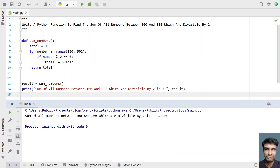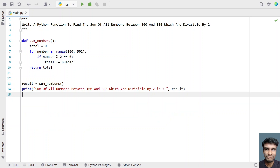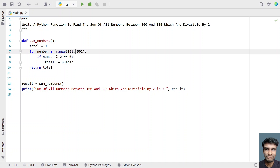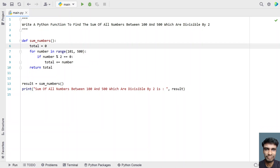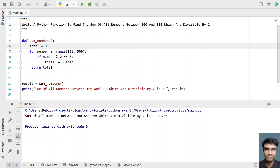You can see: sum of all the numbers between 100 and 500, including both 100 and 500, which are divisible by 2, is 60300. If you want non-inclusive of 100 and 500, replace 100 with 101 and 501 with 500, giving a range from 101 to 499. Running that gives 59700. You can also label the output as 'excluding' or 'including' as per your requirement.